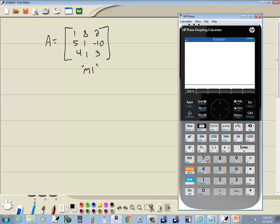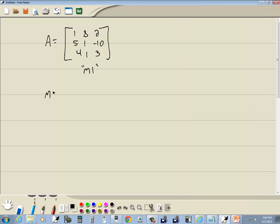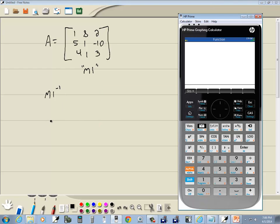So to find the inverse, the inverse looks like this. It looks like the negative 1 power. So I'm going to do my alpha plus minus for the M, and I'll do 1.